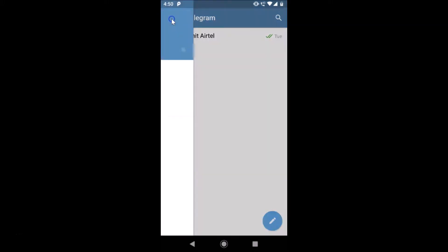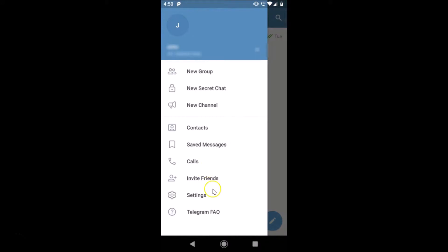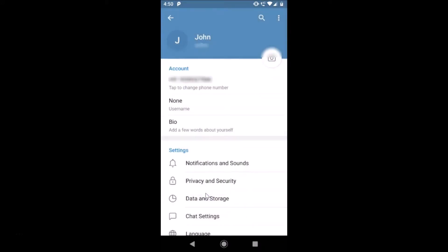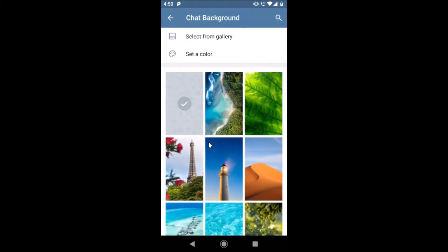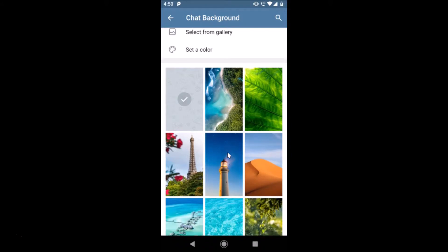Go back and tap on the three bars at the top left. Then tap on Settings, then tap on Chat Settings. Here we have the Chat Background option — just tap on it. You can see currently we have the default one set.